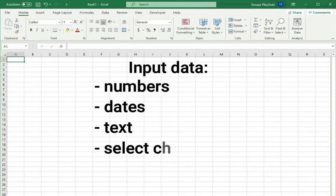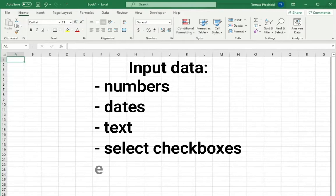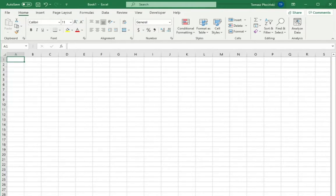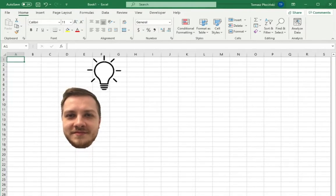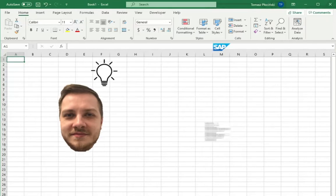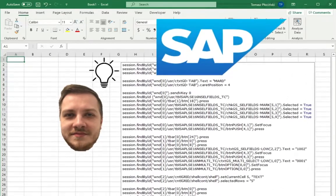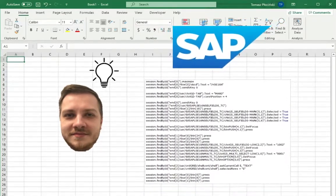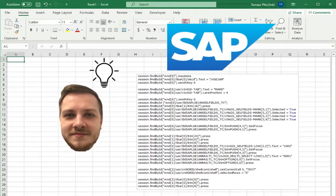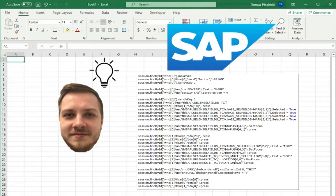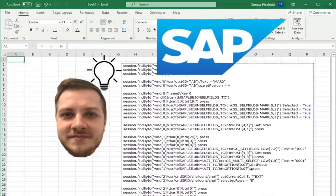That's why I found an old recording of a transaction and I'm going to go through it step by step, line by line, and show you guys how to recognize and understand some basic code from SAP recordings.